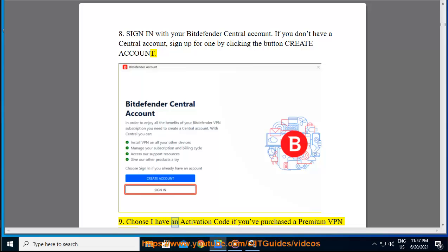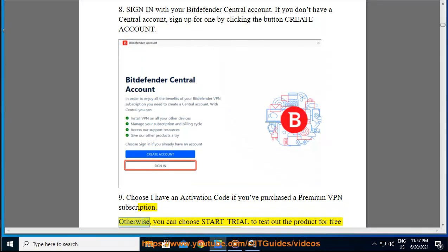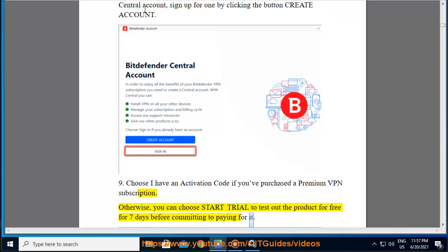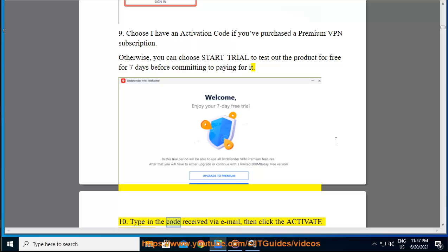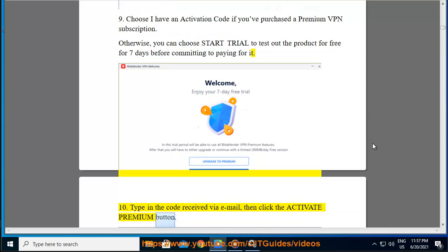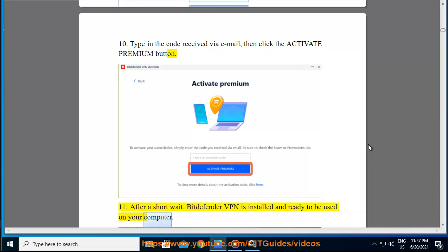Step 9 — choose 'I have an activation code' if you purchased a Premium VPN subscription. Otherwise, you can choose Start Trial to test out the product for free for 7 days before committing to paying for it. Step 10 — type in the code received via email, then click the Activate Premium button. Step 11 — after a short wait, Bitdefender VPN is installed and ready to be used on your computer.